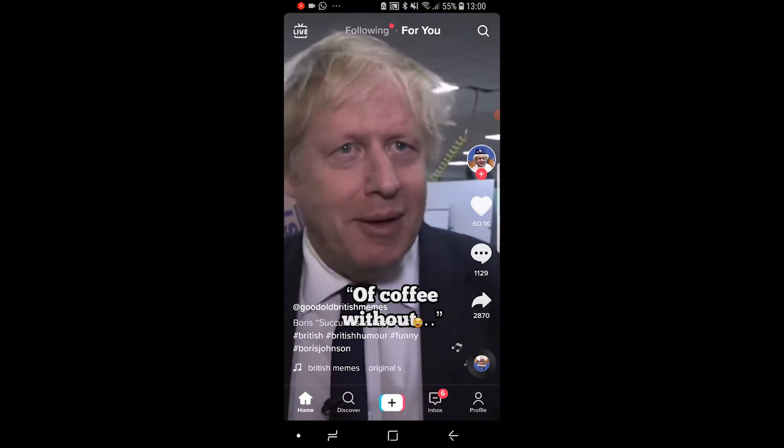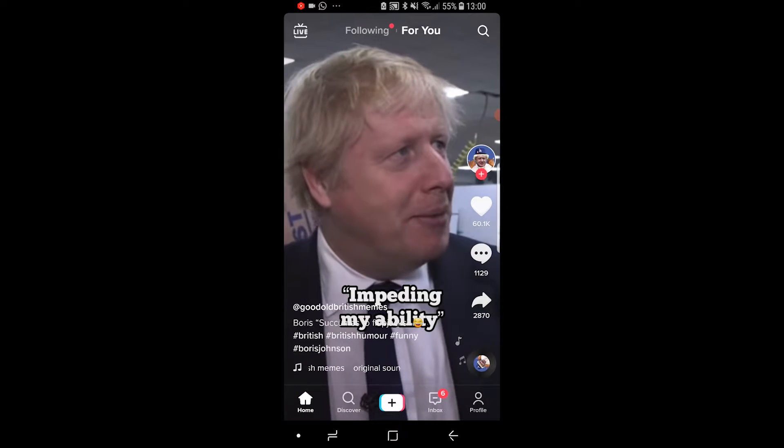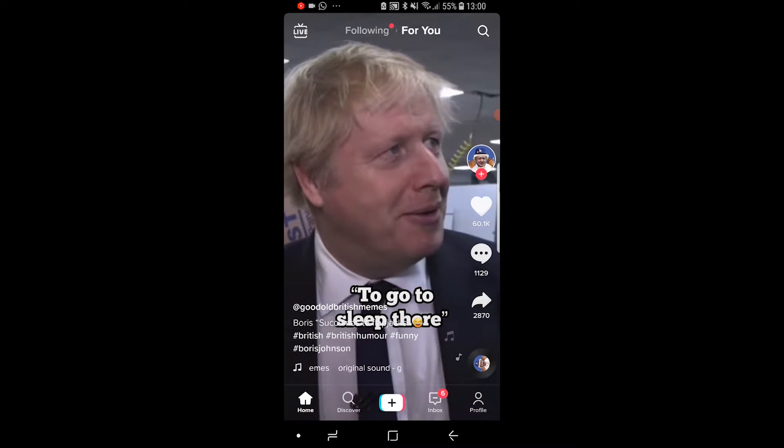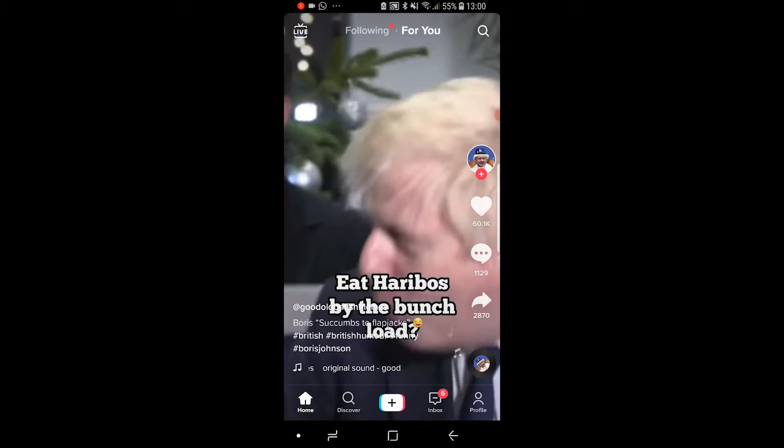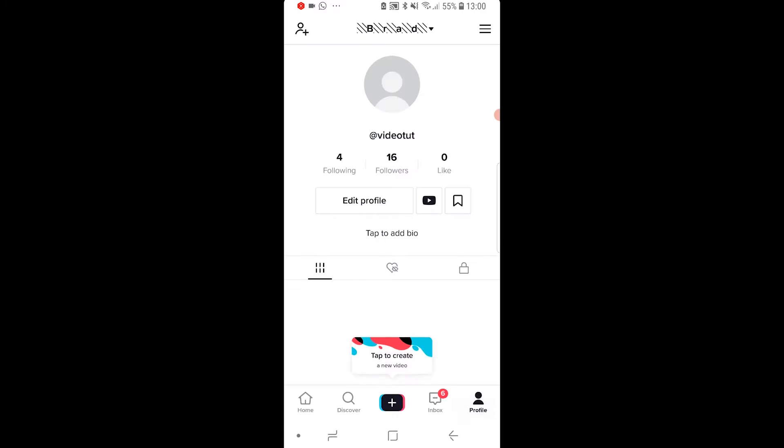So what you need to do, you need to go to TikTok and then go to your profile icon in the bottom right hand corner. That will take you here to your profile.